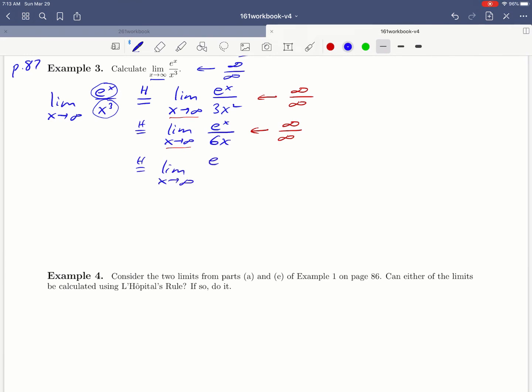So if we take the derivative this time, that numerator is going to just stay the same. We're taking the derivative of e to the x and the derivative of 6x is 6. And this is a good sign because notice that that denominator now is not going to go off to infinity, which means that this limit no longer has an indeterminate form, which hopefully means we can calculate the limit without having to use L'Hopital's rule again.